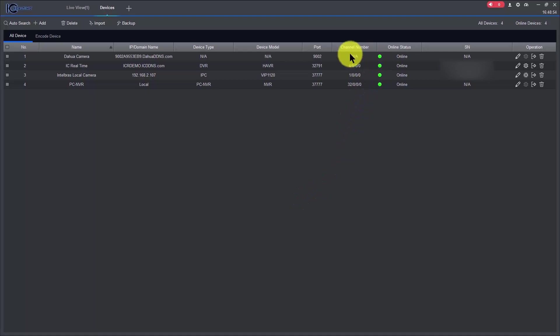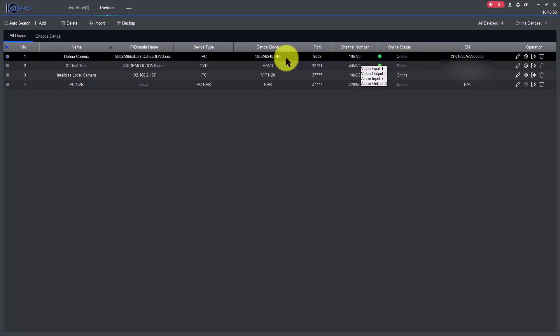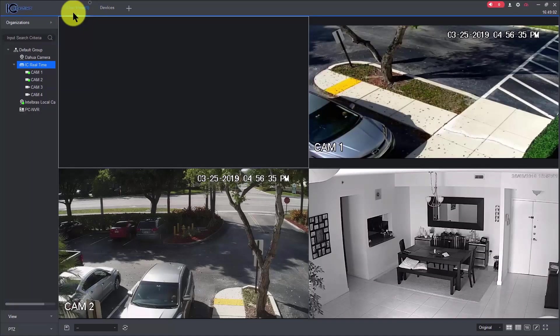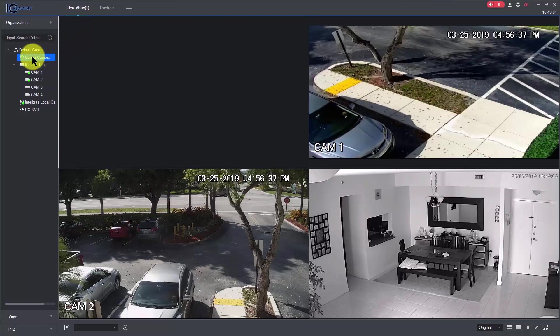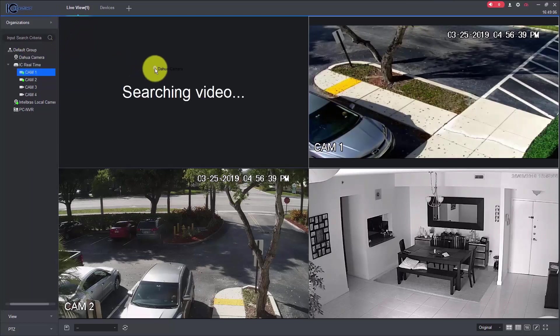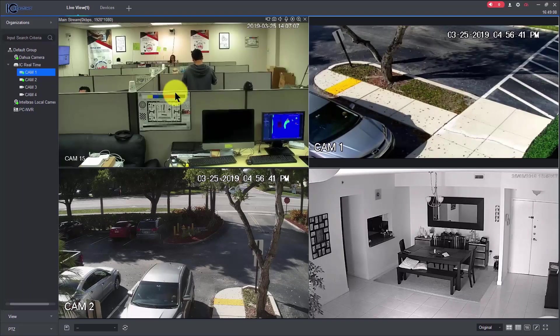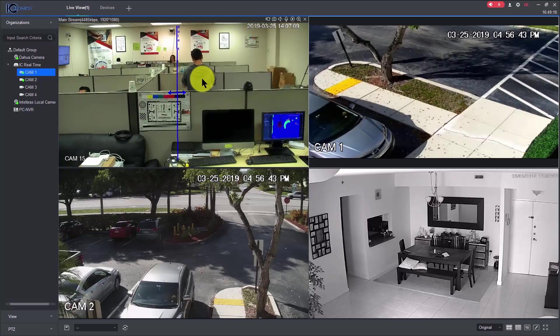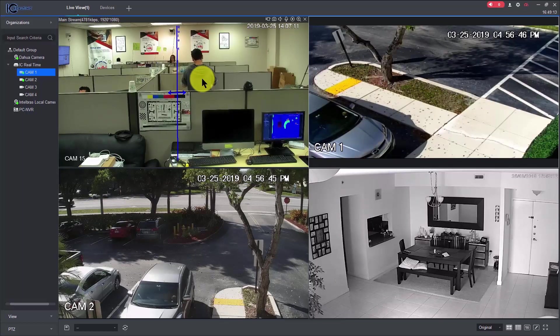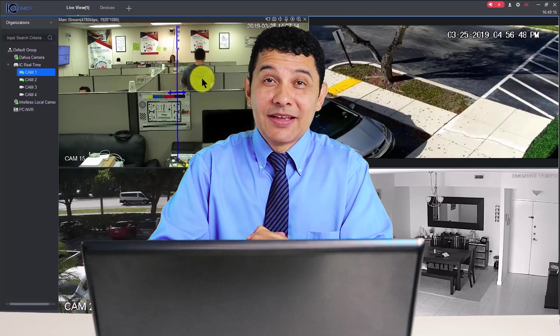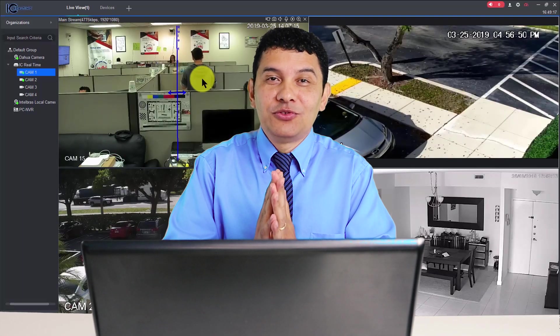And as you can see, the camera is online. You could connect to the camera, the camera is online, so I come back here to the live view, and here I have the Dahua camera, let's just drag and drop here, and search for the video again. And here we go, we have the Dahua camera connected already to the software.